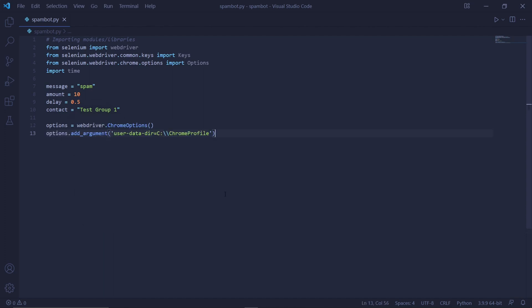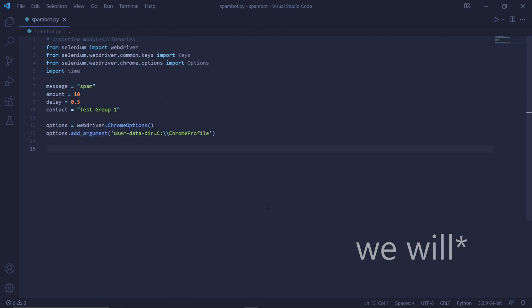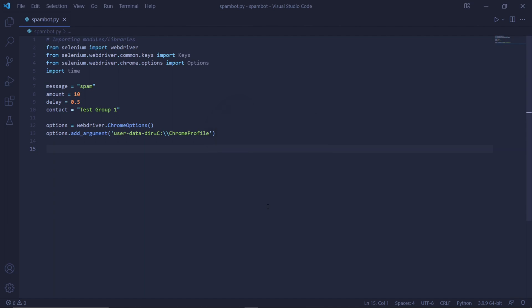We can then create an instance of Chrome options, which will be used to add arguments to in order to launch our Chrome instance in a specific way. So let's add our first argument by typing options.addArgument. And then as a string, user, data, dir, equals. Now, after this equals sign, we need to add the path that contains our Chrome profile that we created earlier.